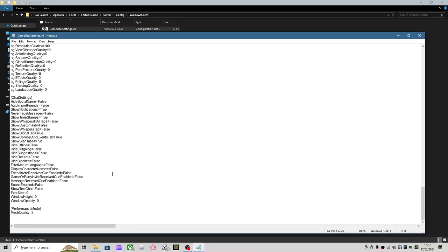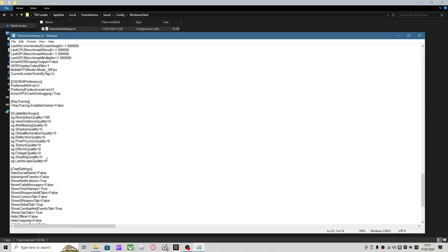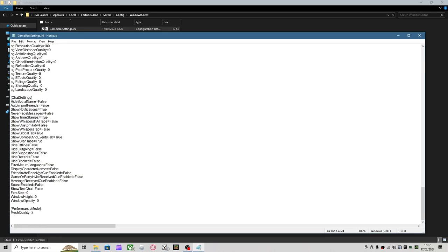So you'll have all these settings, you want to change this to whatever you want. For low settings, you want to make sure you're on Preferred Feature Level ES 31, which is Performance Mode. You want the Mesh Quality on 1, which is low, and 2, which is high. Texture Quality is 0.